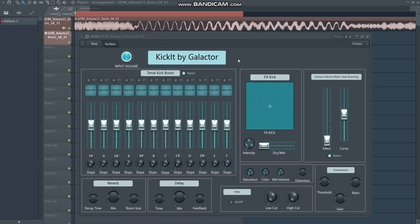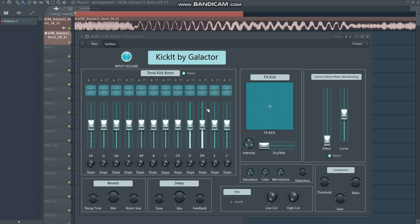I created this plugin as a one-stop shop for enhancing your hard dance kicks as well as to create FX versions of it. It's not a plugin that can create kicks — it comes in handy if you have a finished kick and want to give it extra power, character, or create FX versions to spice up your tracks. It took me a couple of weeks to create and optimize for the first public version, mostly due to all the mapping I had to do.